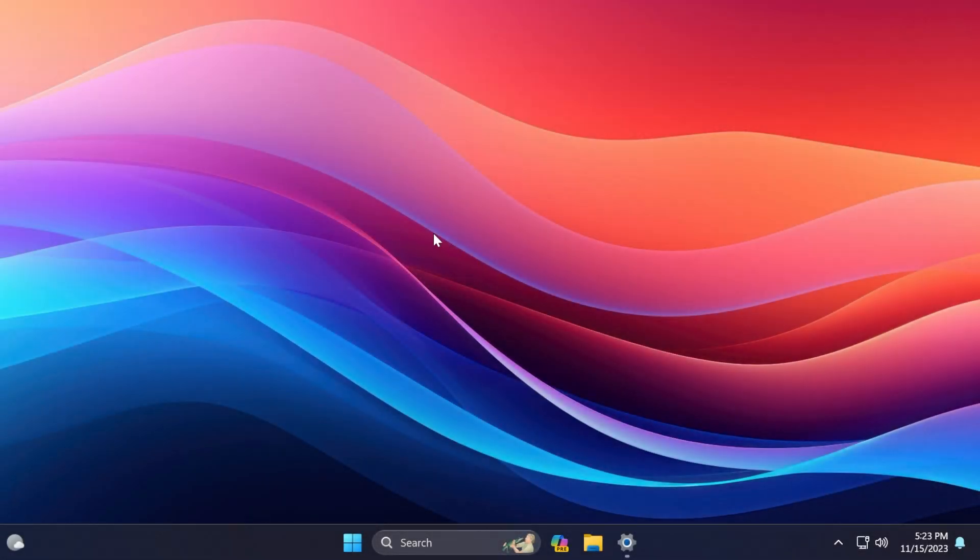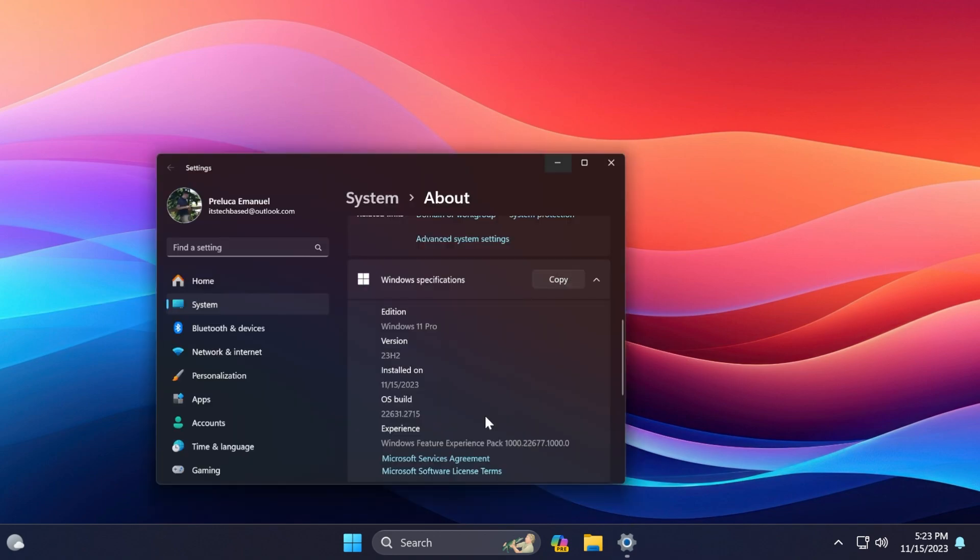Hi guys and welcome to TechBased. In this video, we're going to talk about the latest Windows 11 update for the main release, which is the November 2023 update and the first patch Tuesday for Windows 11 version 23H2.